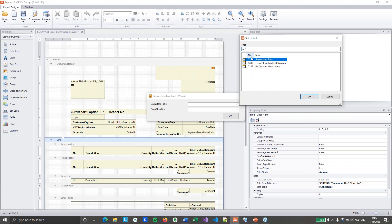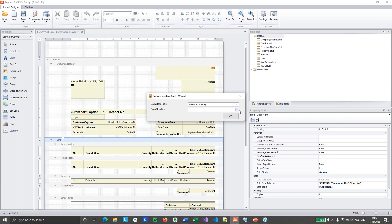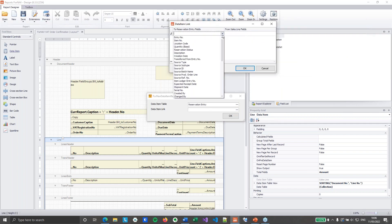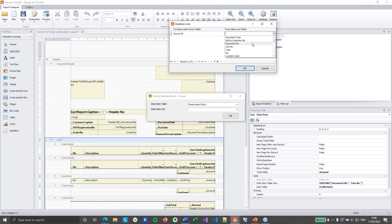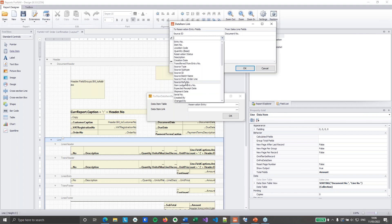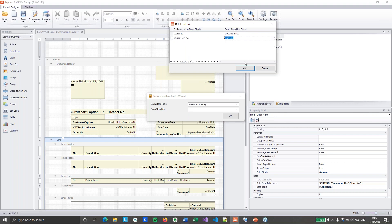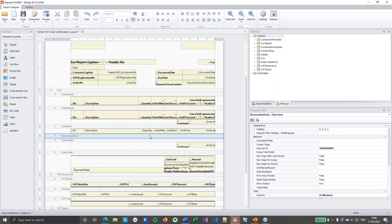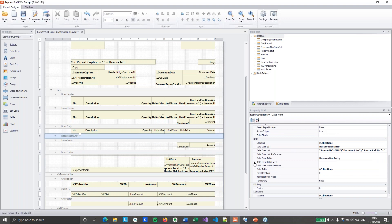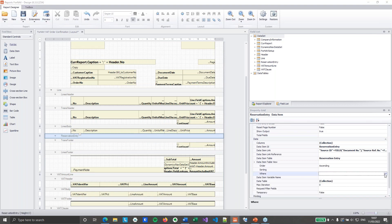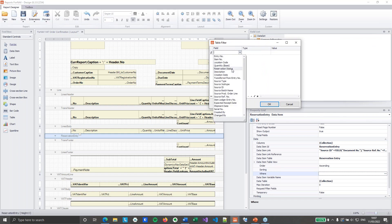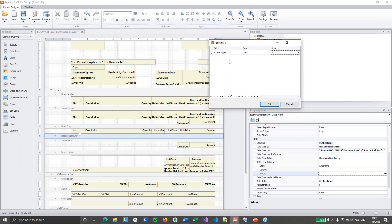If you ever need to know a table number, you can use the table selection tool that will give you the number and the name, so you can search by name or number. I'll grab the reservation entry. Then I'm going to set the data item link: we need the source ID to match our document number, and we have the source ref number that matches the document line number. Hit OK, and that will create the reservation entry data item. Now we still need to add the filter for the data item, because we need to filter on the source type. I'll set source type to 37, and I need to filter on source subtype, which is going to be 1. That's exactly what we saw in the reservation entry table in Business Central.